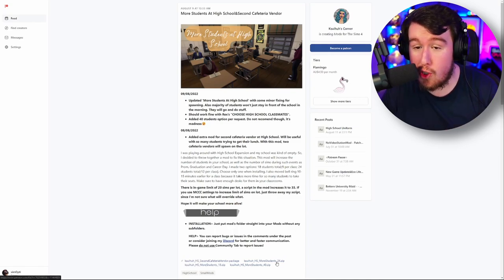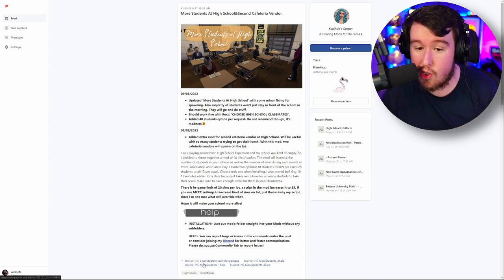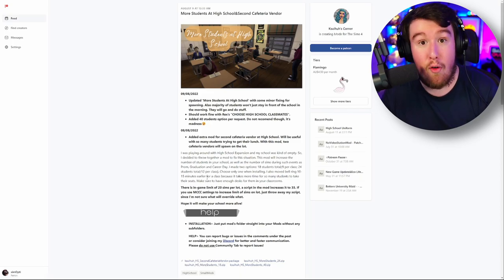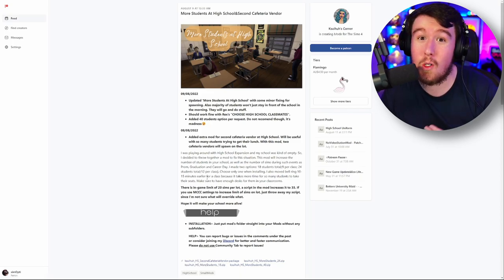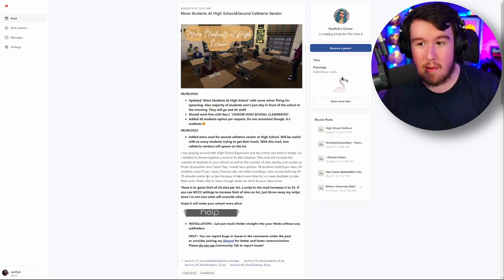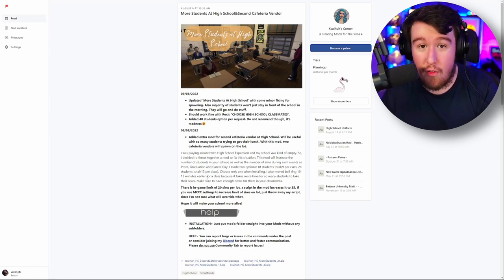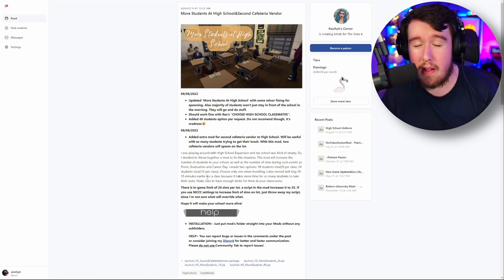You're able to download any of these packages and use them to have that many students in your game. For the 24 students package, you'll have 12 per class. 18 students will have 9 per class. And 40 students will allow 20 per class. In this video, I'm using the 40 students mod which allows 20 per class.